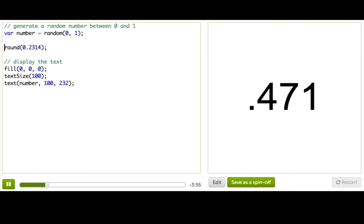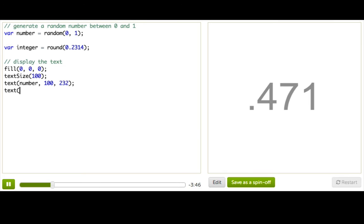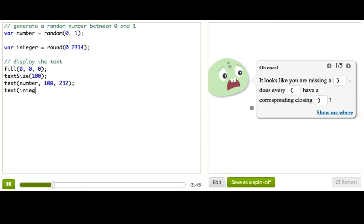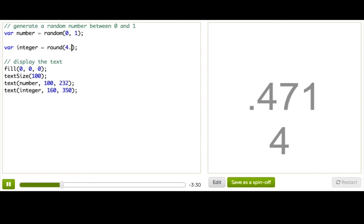So I'm just going to go ahead and make a new variable called integer, and assign it whatever round gives us. And we can also draw that integer to the screen with our handy dandy text function. So text integer, we'll put it maybe at 160 and 350. Nice. So this shows us that round of 0.2314 rounds it up to 0. And if I put in something like 4.6, that would round me up to 5.